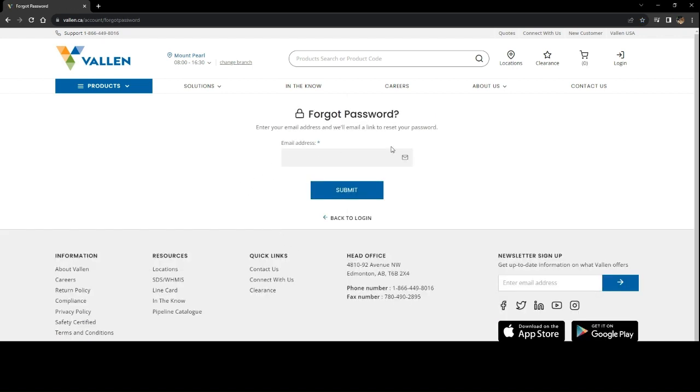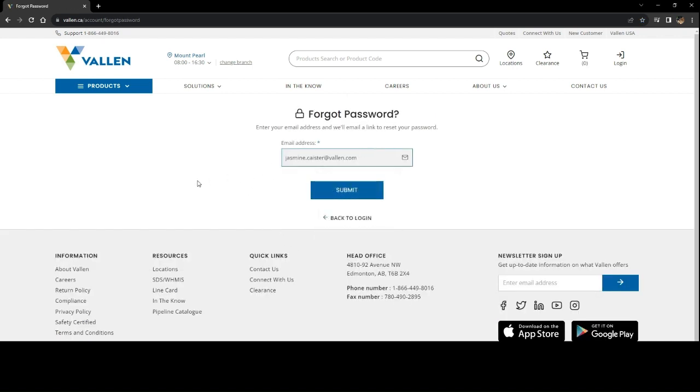This will take you to a new window where you will be able to enter in your email address associated with your user account. Simply select Submit.